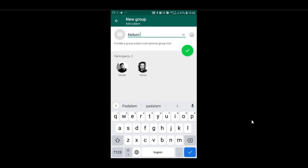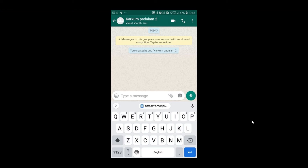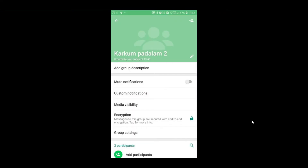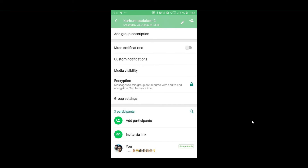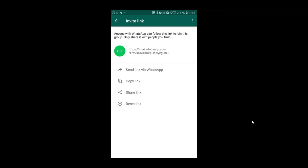Click the link to create a group. If you click on Telegram, you can scroll down. There is a link below the add participant option. You can copy and share the link, or copy and paste the link.